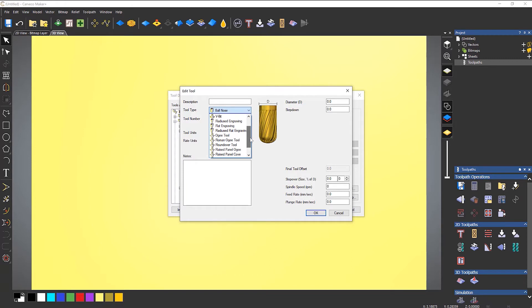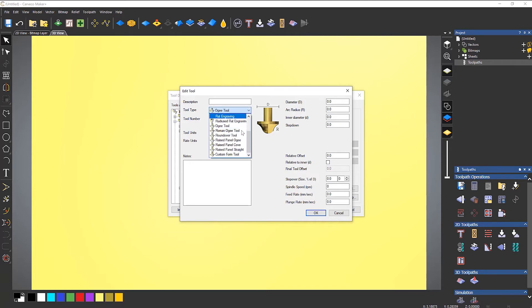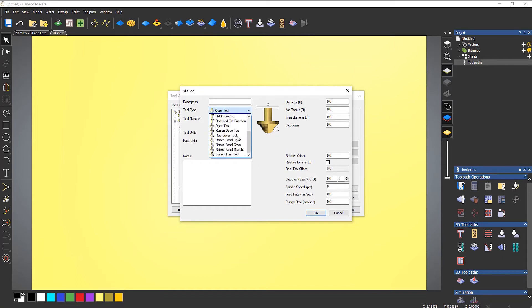So maybe you had an OG tool, then all that this is defined by is what it says here. So you've got the diameter and the radius. Now, what if you had a completely different looking tool to that and it wasn't listed in this dropdown menu? Then what you would do is create a custom form tool.